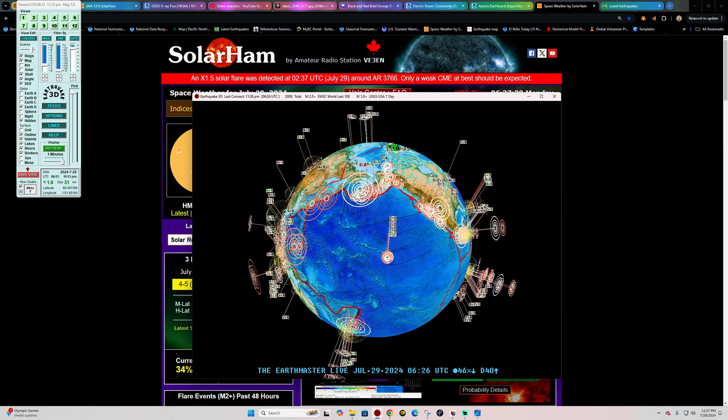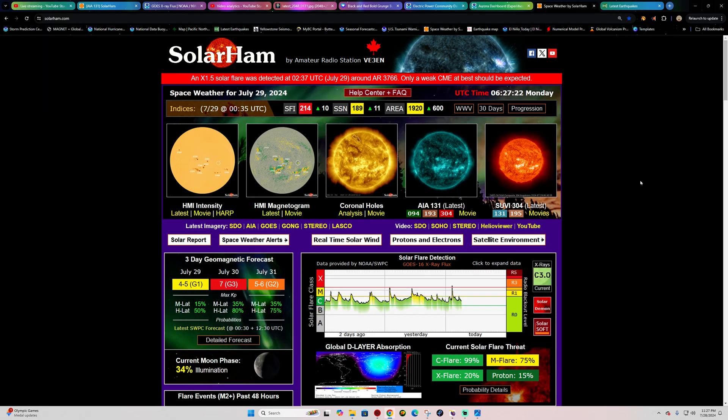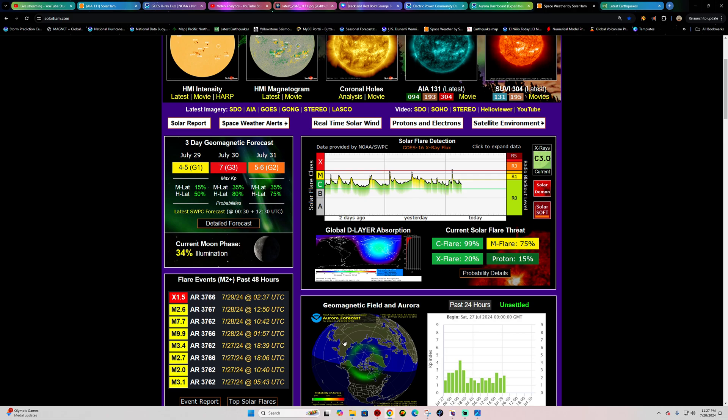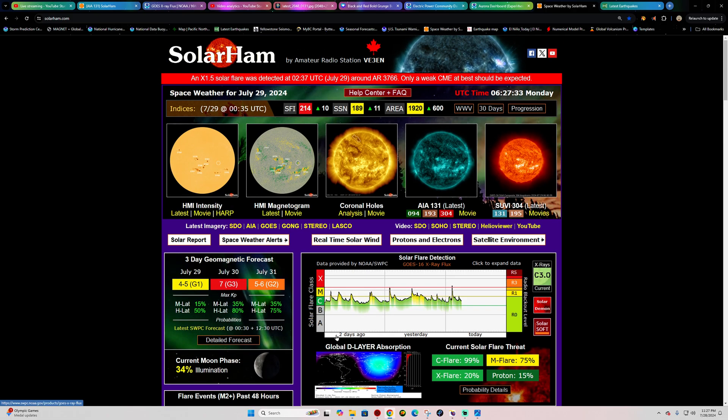We'll get to that here in a second. I want to cover the space weather activity that we're looking at here over the next couple nights. Not tonight, generally tonight it's not going to be much, but it looks like tomorrow night Monday night into possibly Tuesday night.